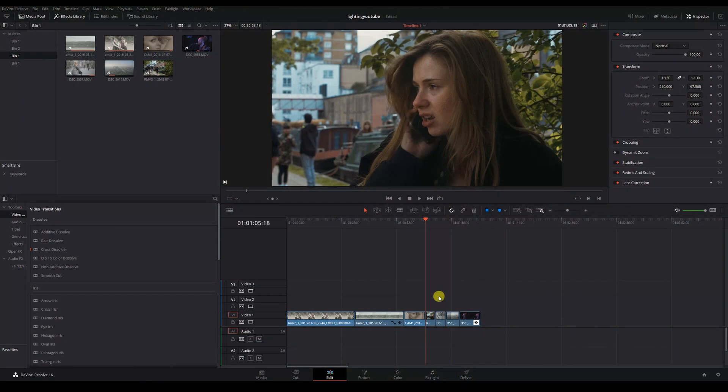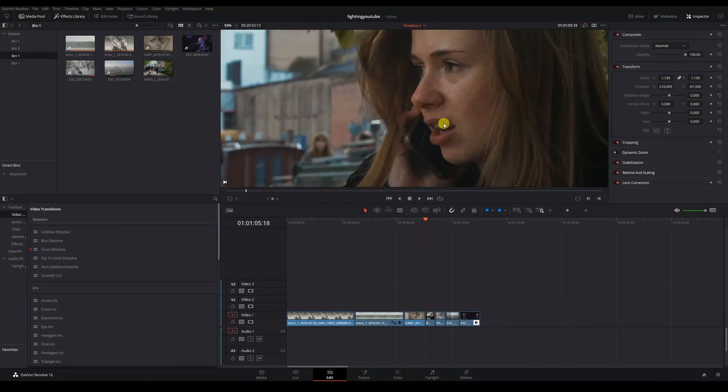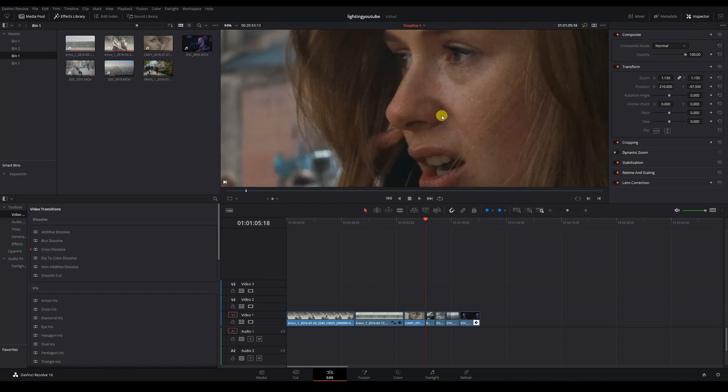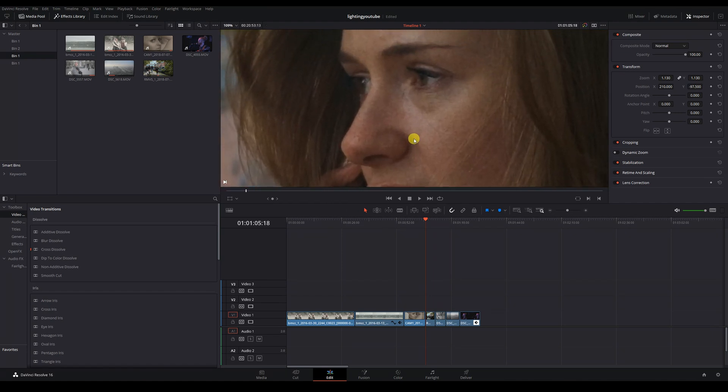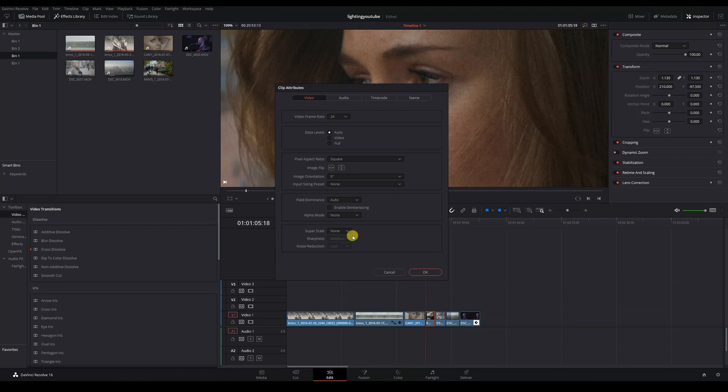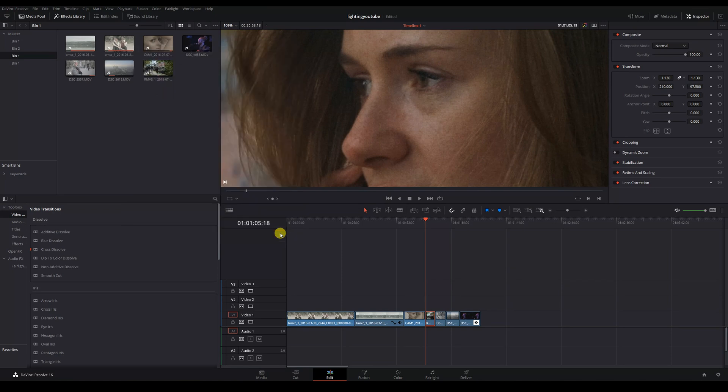Here's a 1080p ProRes file that was already graded before it was imported to this project. We can see that the grade utilized grain to give a more filmic texture to the image. If we superscale this clip, we can see that the grain in our image has been sharpened.